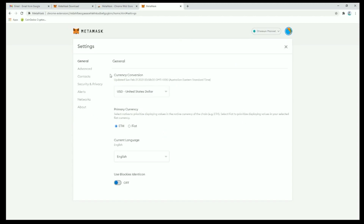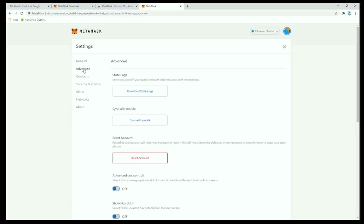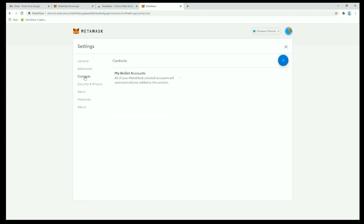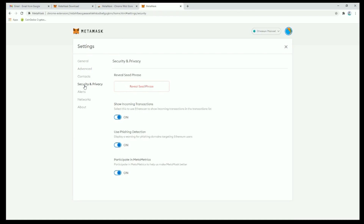In settings, general is where you can change your currency or preferred language. Additional settings give you options for advanced, contacts, security and privacy, alerts, networks, and lastly some details about the MetaMask versions, terms, support, and more.